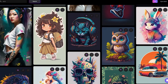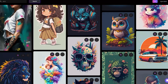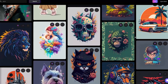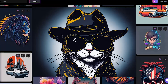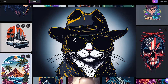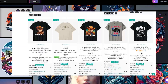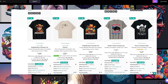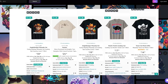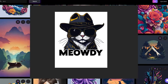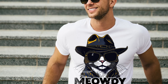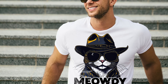Leonardo AI generated designs are really great for print on demand and t-shirt designs. Take this one that I made — a simple cowboy cat design. This will compete easily with the cowboy cat t-shirts that sell every day on Amazon. All I gotta do is add the word 'Meowdy' and my design will stand out from the other ones.